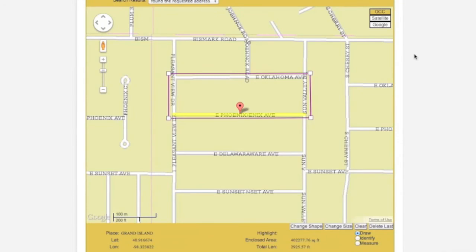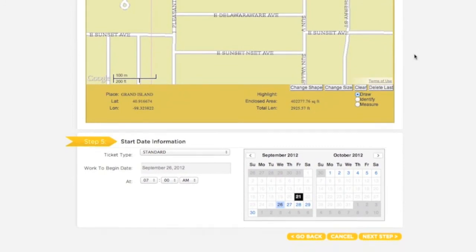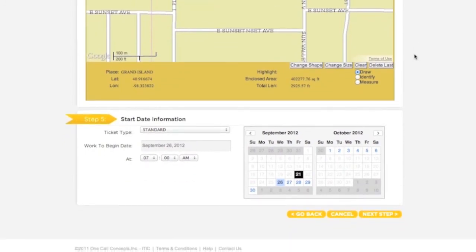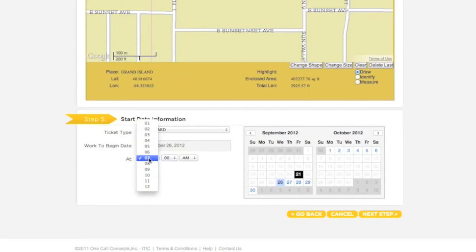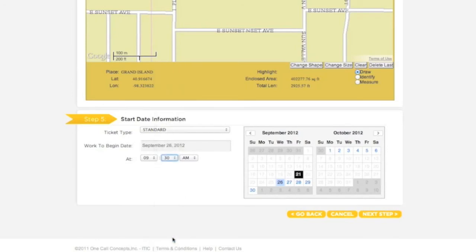Once you are sure your entire worksite is encompassed, move to Step 5, Start Date Information. The Start Date and Time will automatically default to the earliest available time, based on when you are filing your ticket. If you will begin your work at a later date or time, you can adjust the Start Date and Time by using the drop-down menus and the calendar buttons. Keep in mind, though, that if you select a later date and or time, you are agreeing to postpone your work until that point. When you are ready, click Next Step.